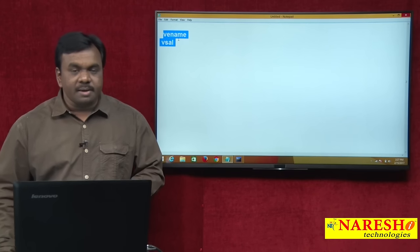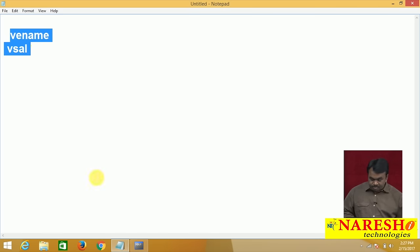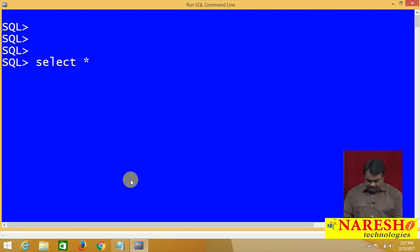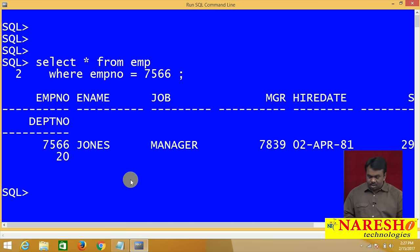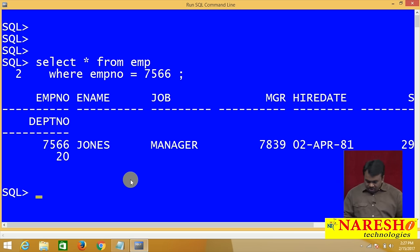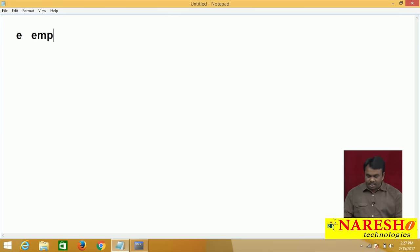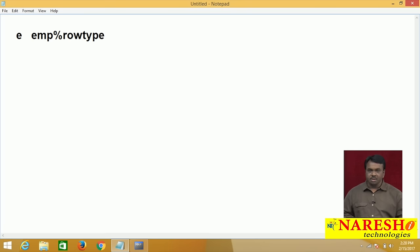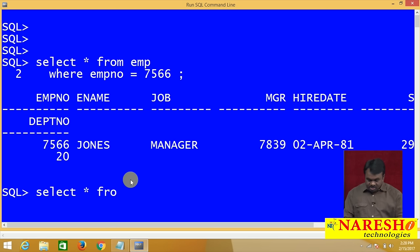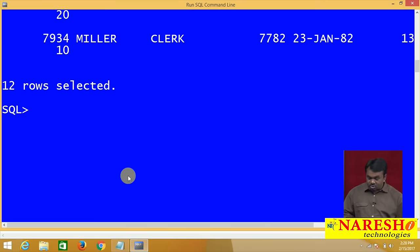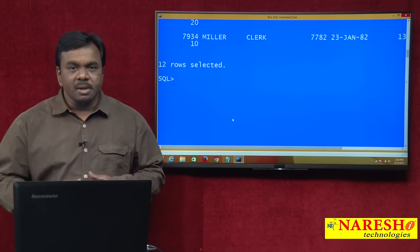If you want a complete row — for example, SELECT * FROM EMP WHERE employee number equals 7566 — take one row type variable and declare it as EMP%ROWTYPE. Get the record from the table and store it into this variable. But if you want all records, for example all 12 rows from this table, then take a cursor.